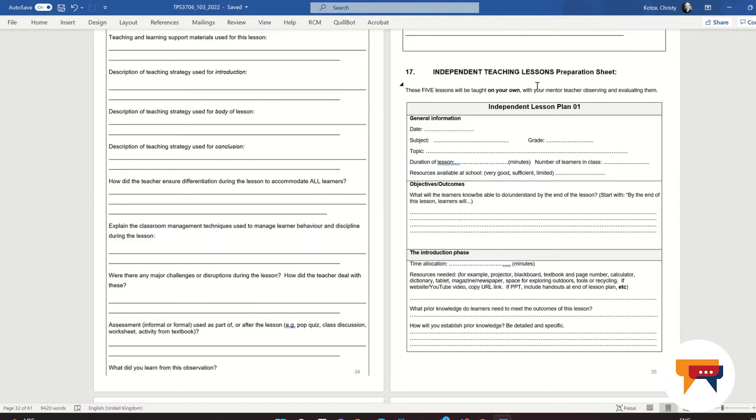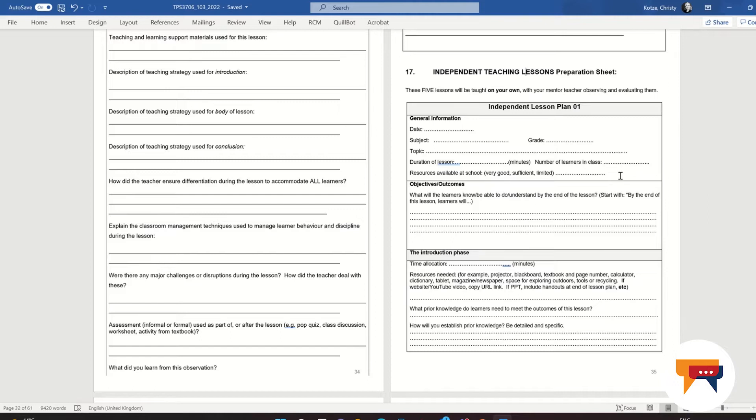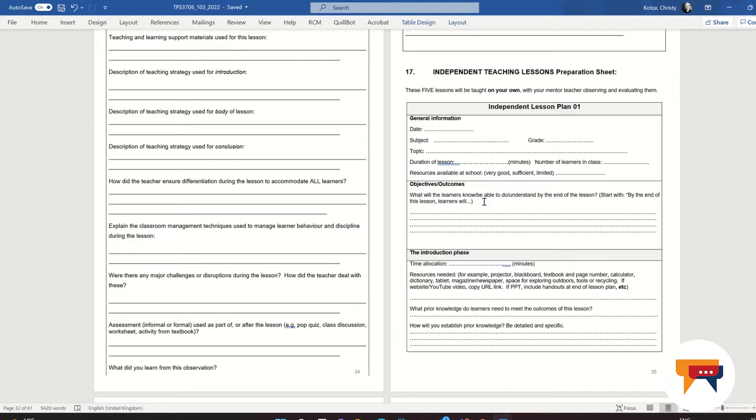So for the lesson plan, please don't forget to include the general information: the number of learners in the class, the topic and the subject that you are teaching. Remember that you must teach grade 10, 11, or 12 in your majoring subject stream. The outcomes of the lesson or the objectives must be CAPS or IEB aligned if you are teaching in the South African classroom. If not, remember that you need to look at the curriculum for the country that you are teaching in.